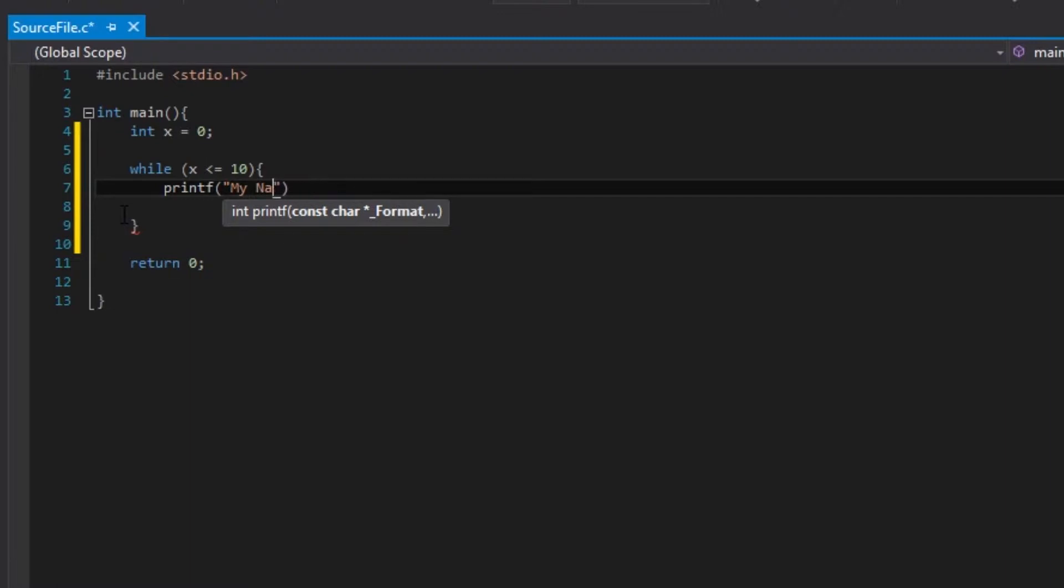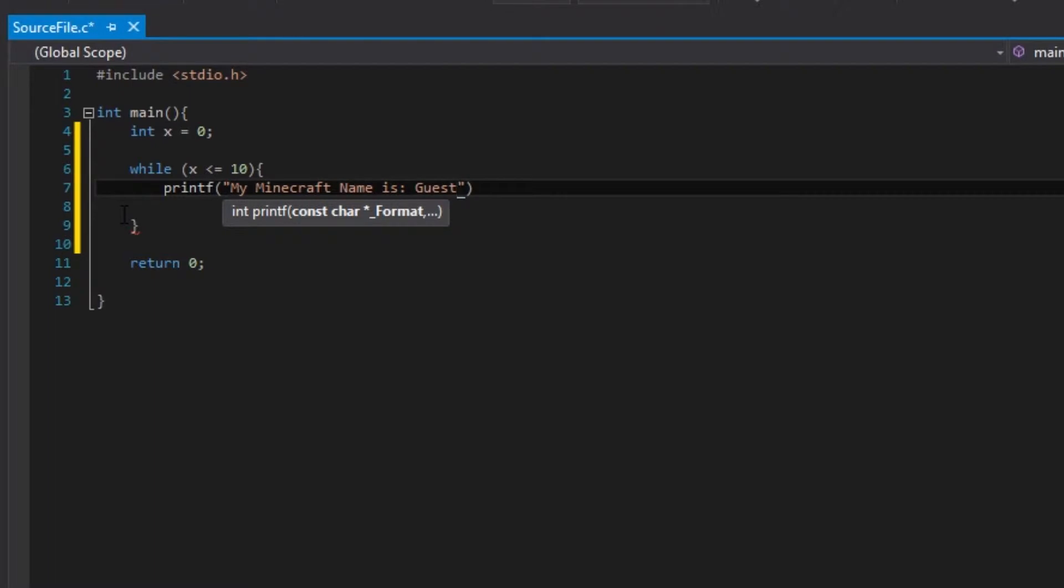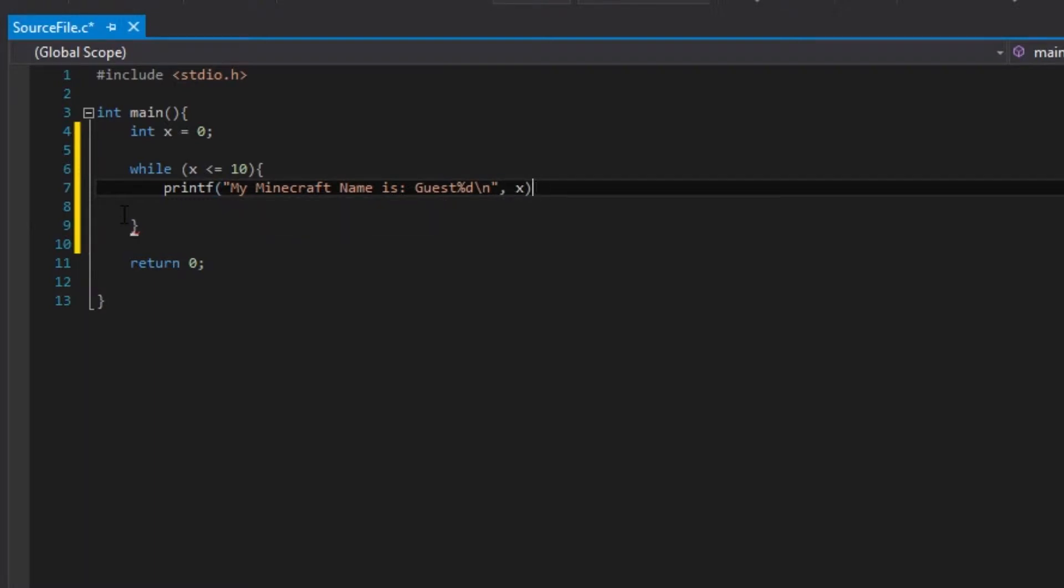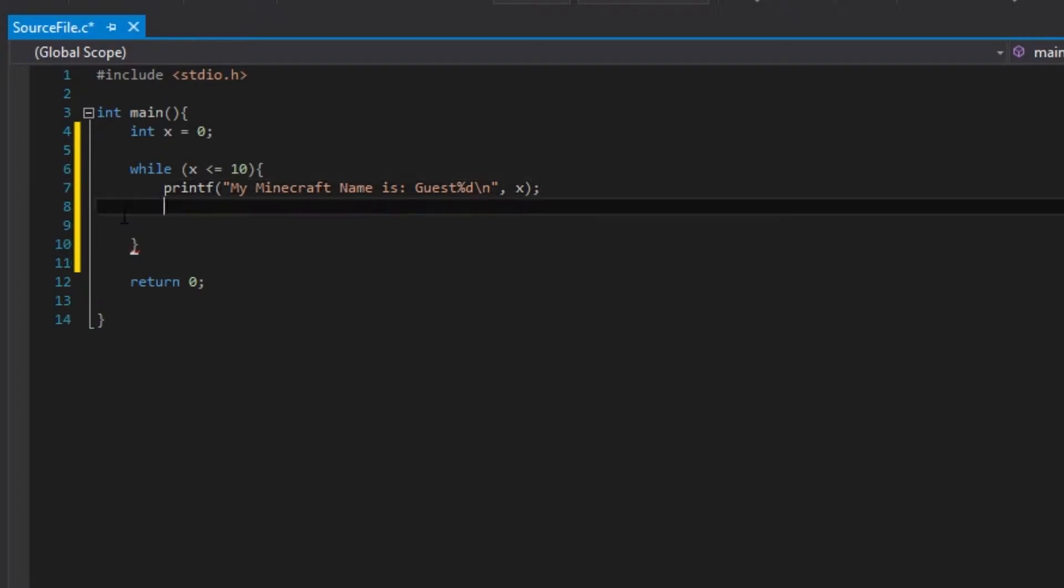Let's just do guest, and then %d, and then we can do a new line, and then an x. Comma x.